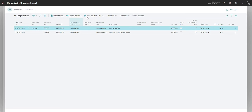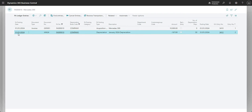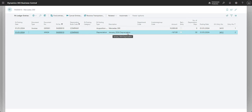The two functions we're going to focus on are cancel entries and reverse transaction. We'll work with the depreciation entry because we can easily calculate that again, and I just want to show you the difference between cancel and reverse transaction. I'm going to highlight the line for the depreciation transaction and hit reverse transaction.